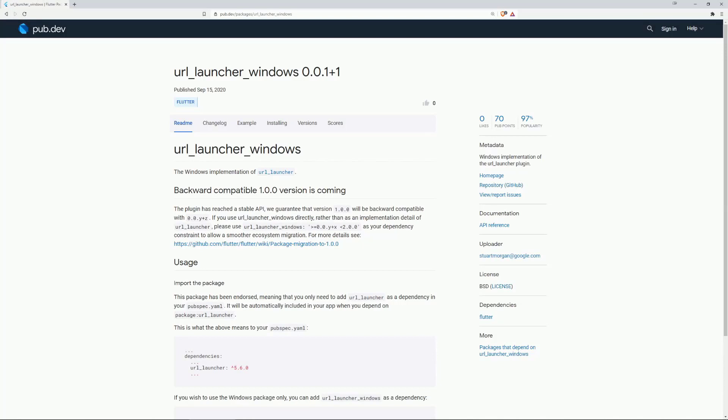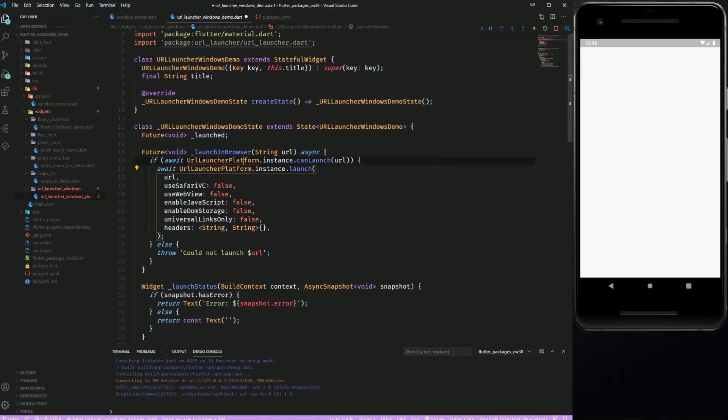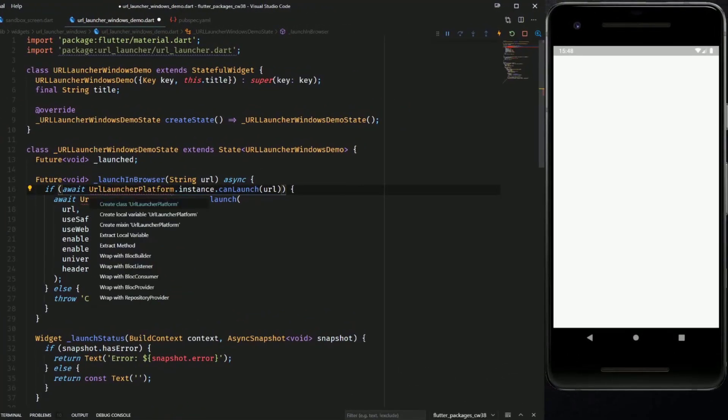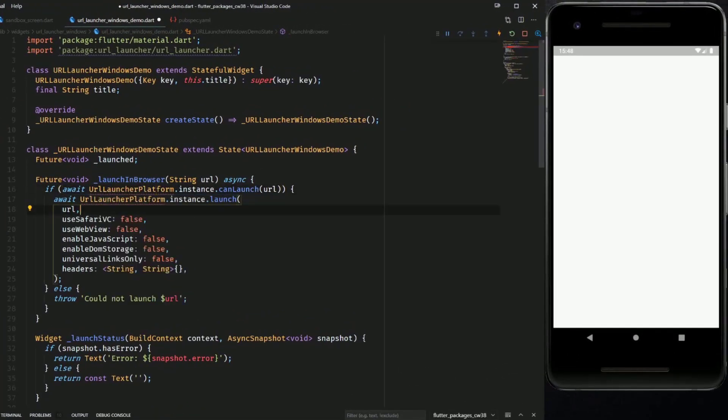This is a Windows implementation of the URL Launcher plugin. I was not able to use the example code, so if you are interested in that package then check out the documentation.